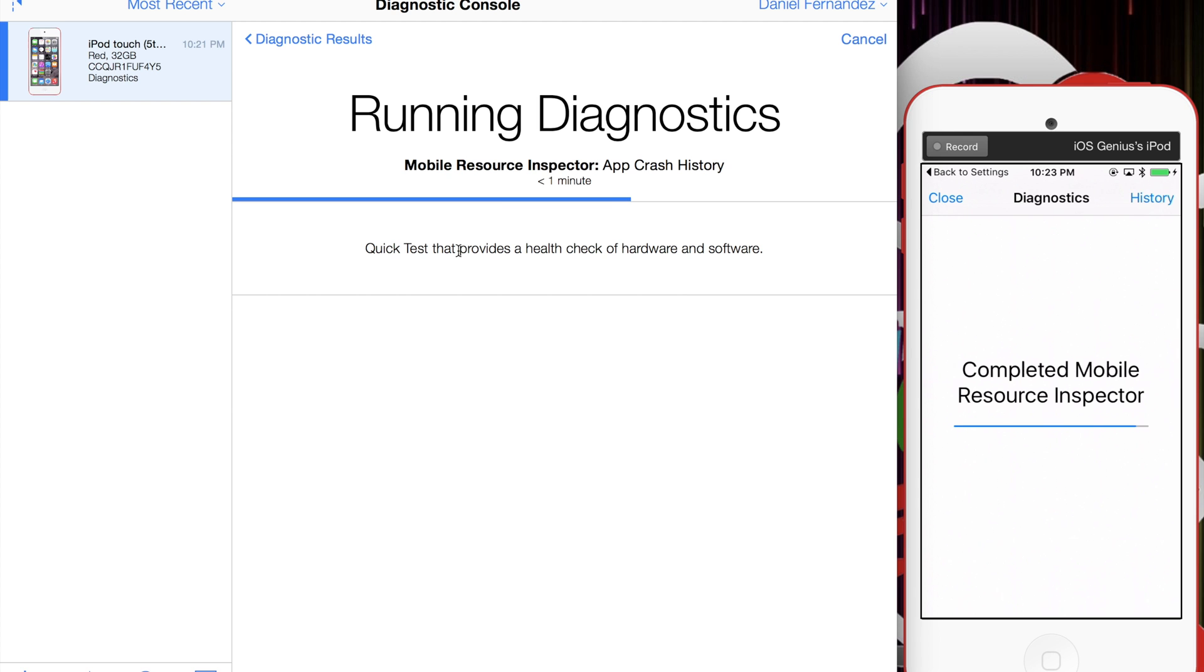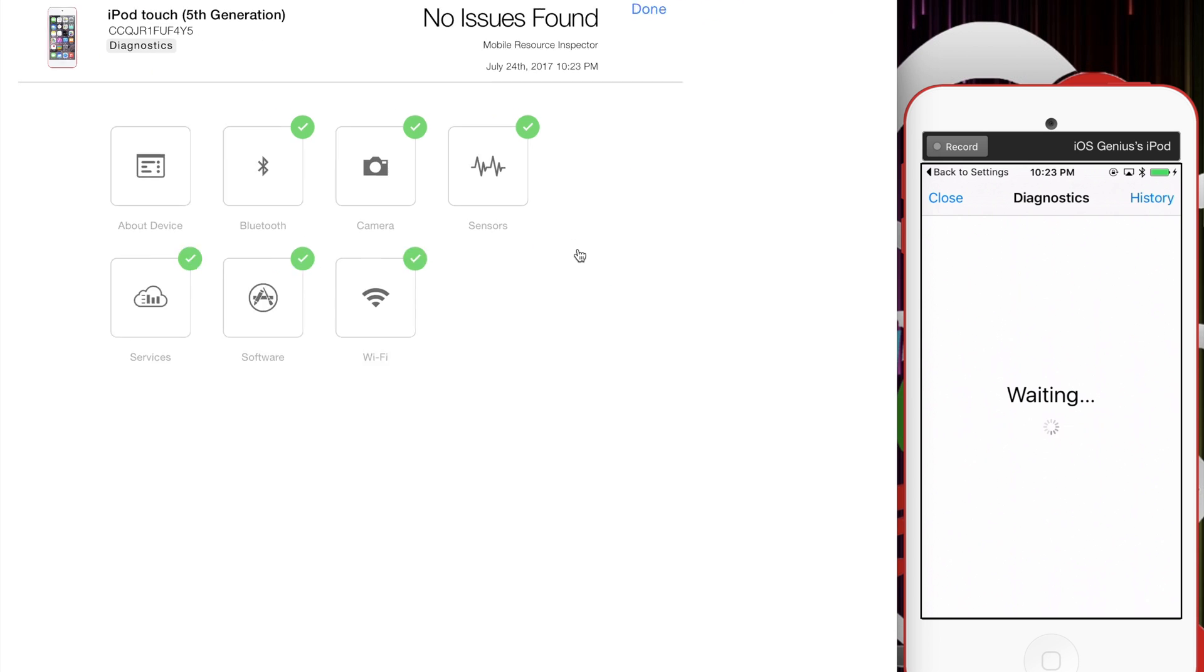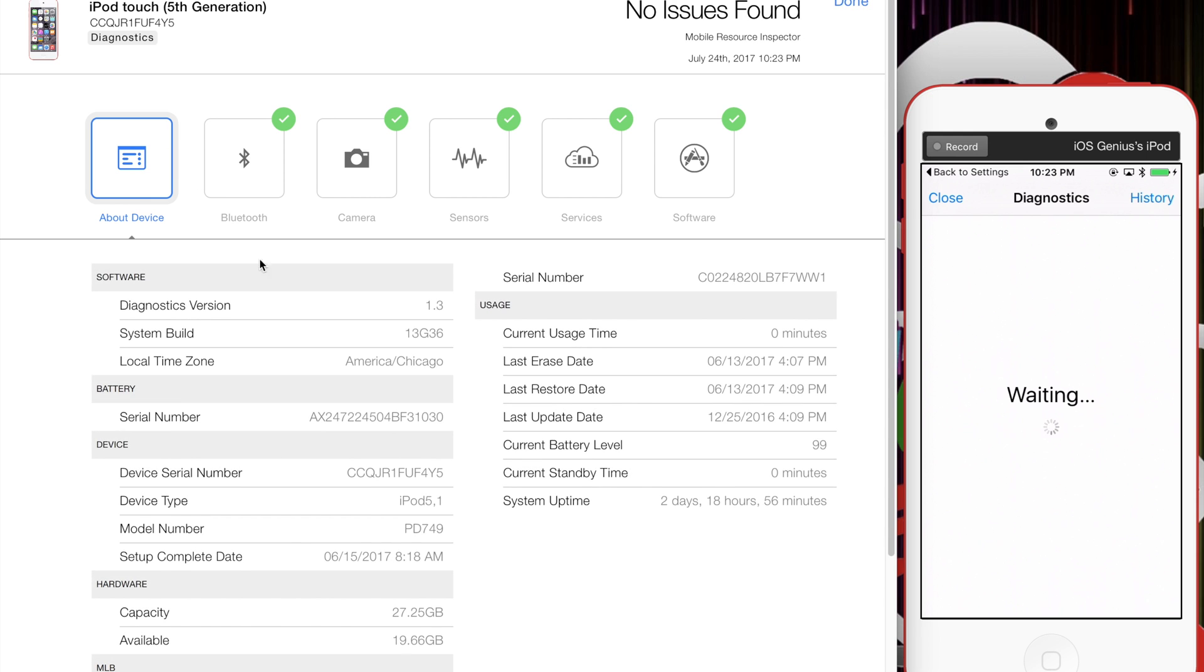There it is—now it's completed. No issues found on the device, which makes sense because I just restored it a moment ago. But I wanted to check anyway.